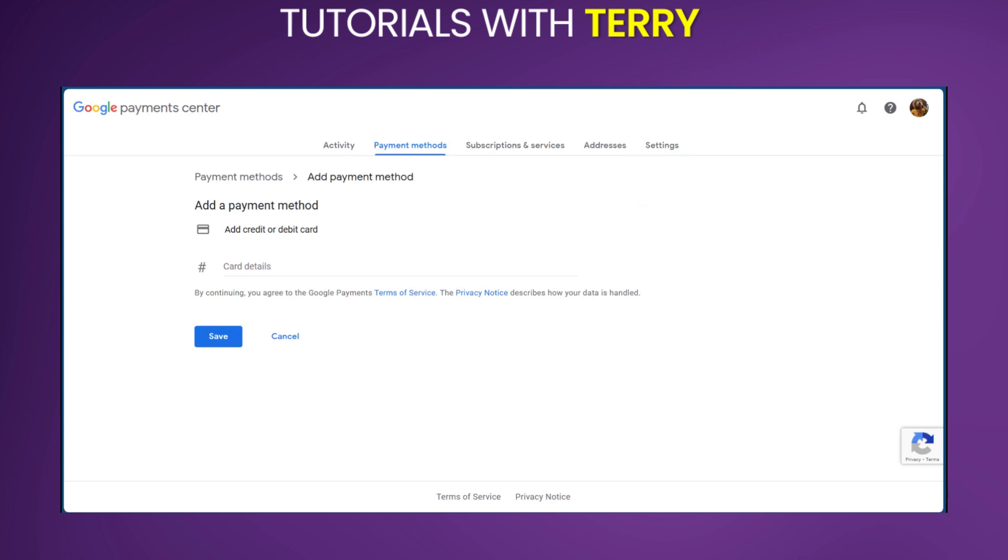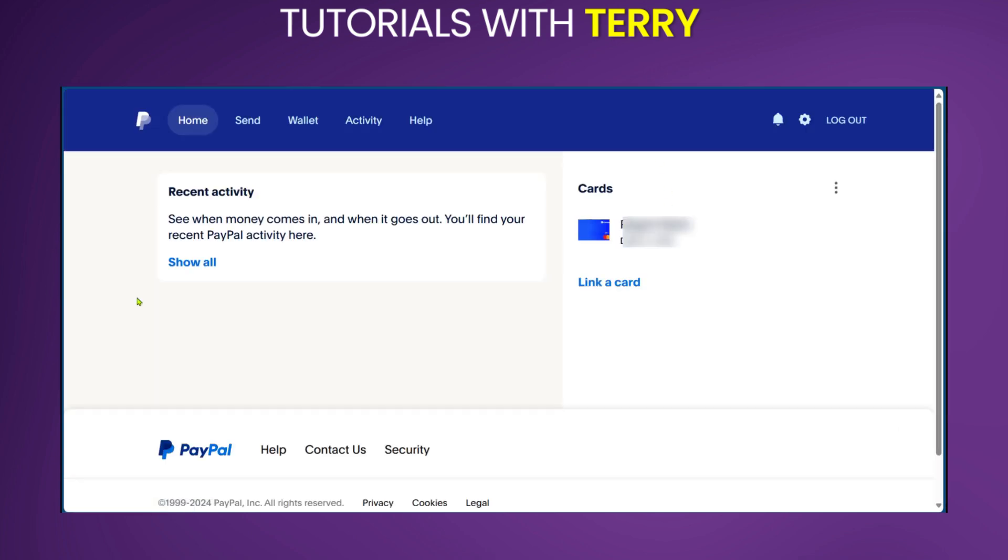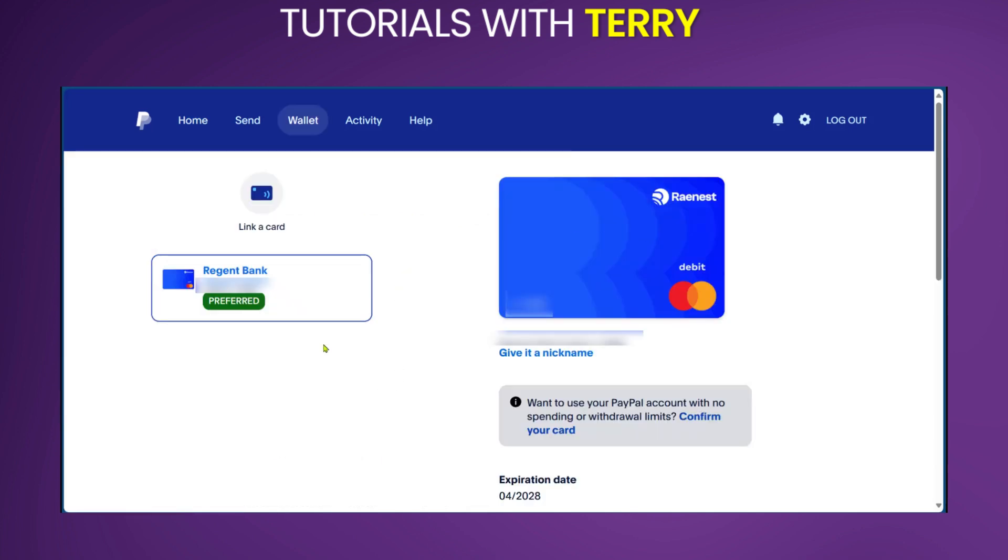What you need to do is to go over to your PayPal. And then when you're logged into your PayPal, you're going to go over to cards and click on it. Now you might have some lists of cards here on your PayPal.